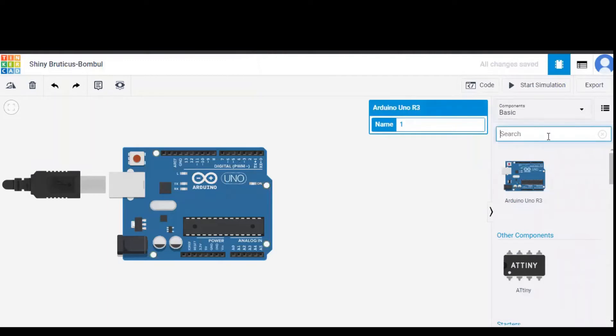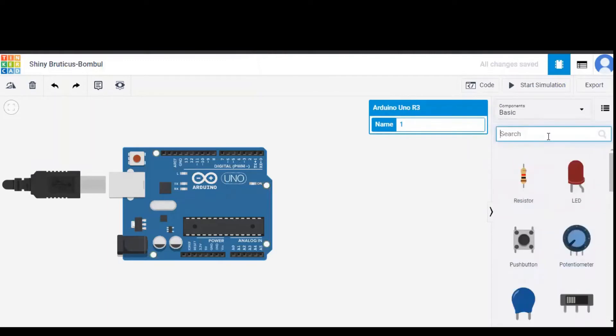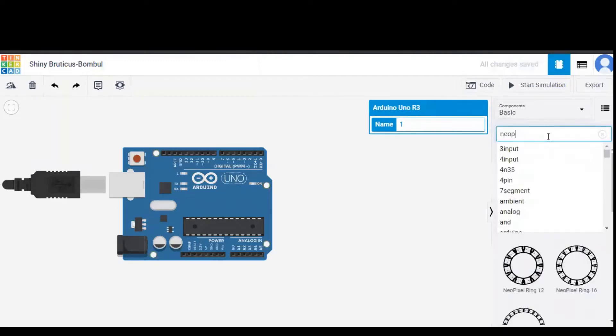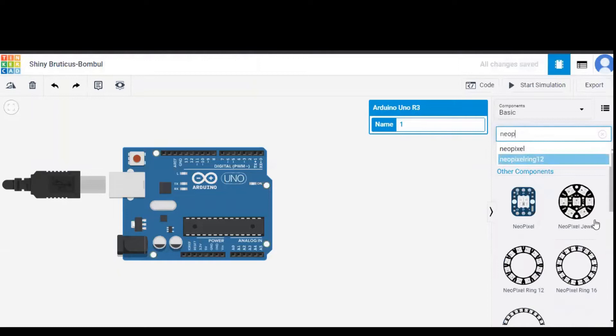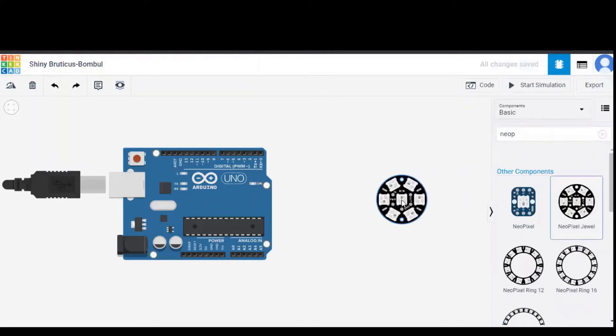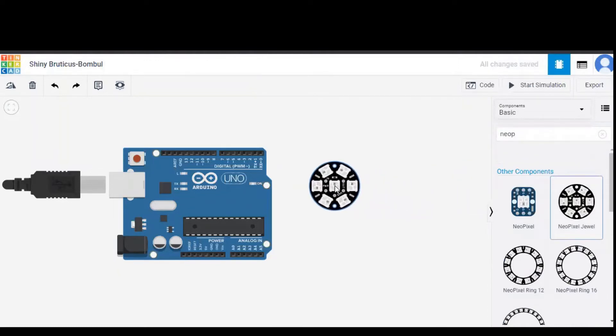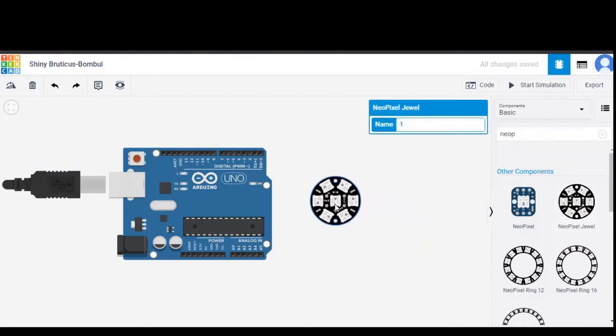Same way we need to search for NeoPixel Jewel as well. And this is the NeoPixel Jewel and it is dragged onto the workspace.